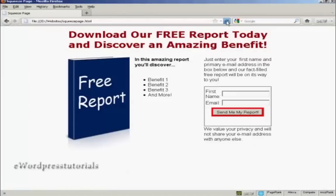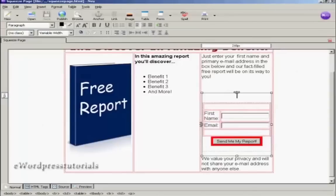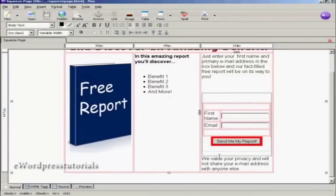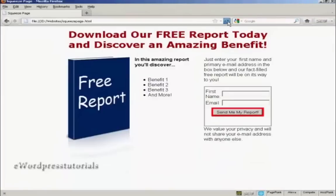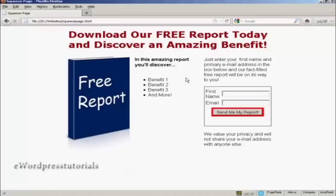That looks a lot better. I just need to put another line in front of the privacy note — just a carriage return — then save it and refresh. And that looks a whole lot better. Now all I have to do is upload all this to my web space and start driving traffic to it. So that's how you can create a squeeze page.